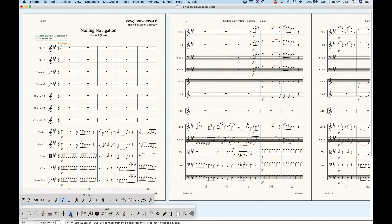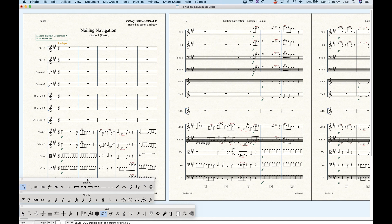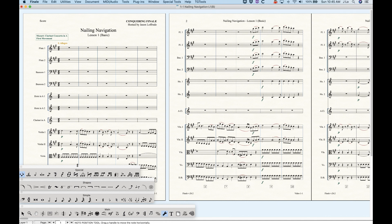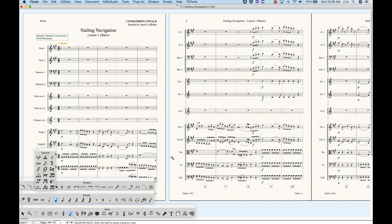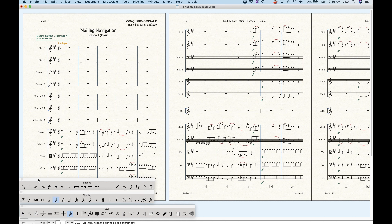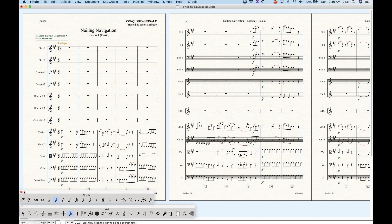If we uncheck those options, we can get Finale to let those sub-palettes sit there. So switching to Simple Entry shows its sub-palette and it stays; switching to Smart Shape shows that sub-palette and it stays; switching to Special Tools shows that sub-palette too. This can be handy for quickly switching to, say, a crescendo or back to Simple Entry with a quarter note. The disadvantage is it takes up screen room. We can move these sub-palettes around the same way as the main tool palette, and we can always close them manually as well.